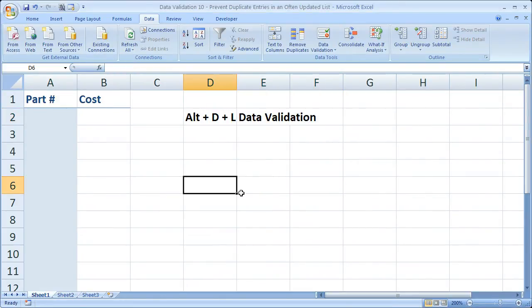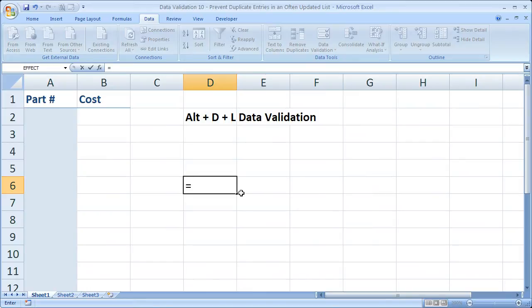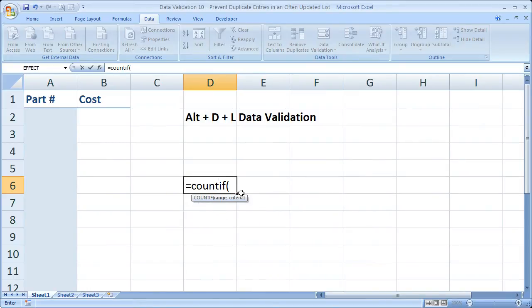Okay, it's pretty easy. It is equals COUNTIF, open parentheses. Now the COUNTIF, that's what's going to allow us to count how many occurrences there are of each part number in this list.